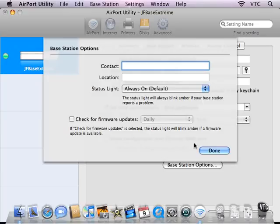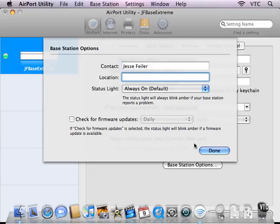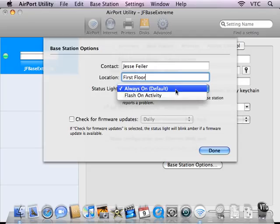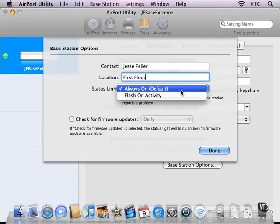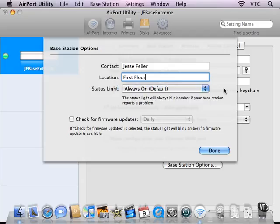You can set additional options for the base station. You can leave the status light on, which is the default, so it just glows green when things are okay. You can also change it so that it flashes when things are happening with network traffic. If it's blinking yellow, then there's a problem with the base station.